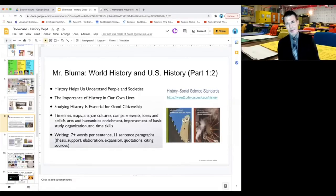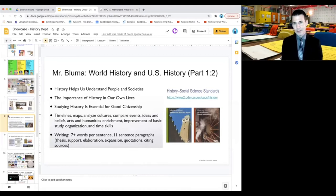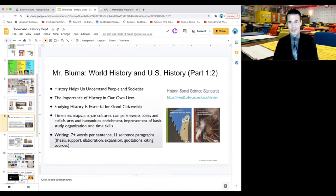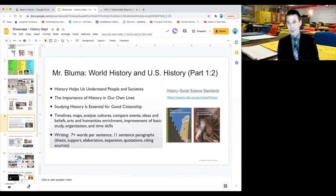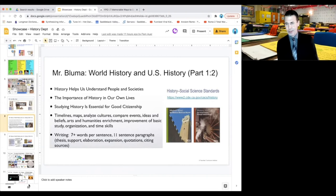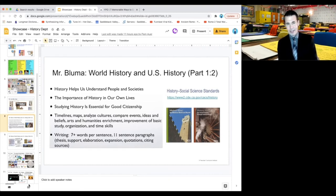Good evening. This is Mr. Bluma with the Serrano History Department — World History and US History, seventh and eighth grade. Imagine a world without history. What would our world be like? Would we know who we were in the past, how we got here, why things are the way they are? One of my favorite quotes comes from the American Historical Society: history is about gaining access to the laboratory of human experience.